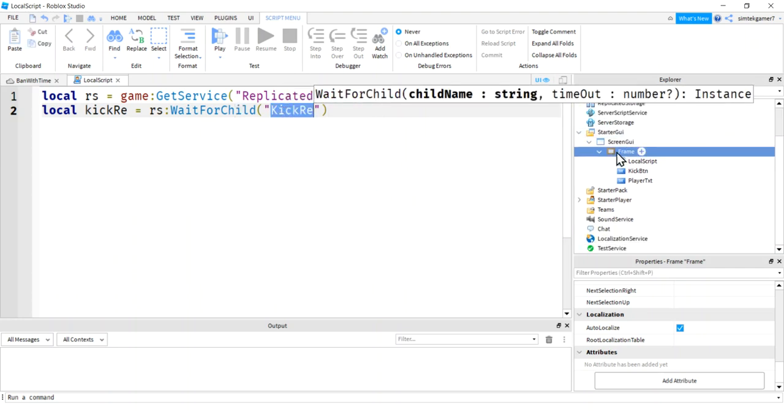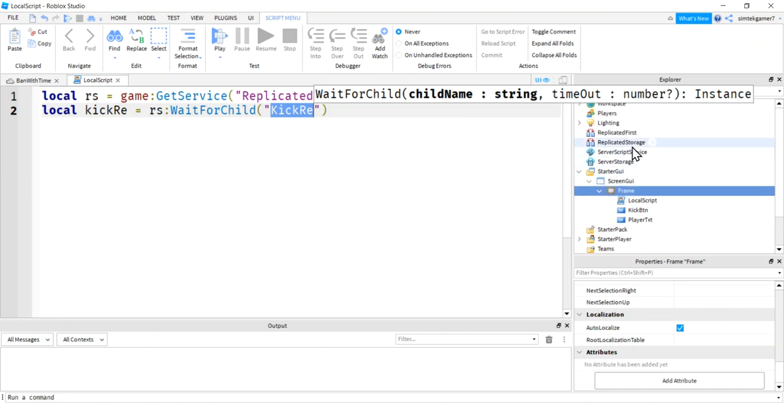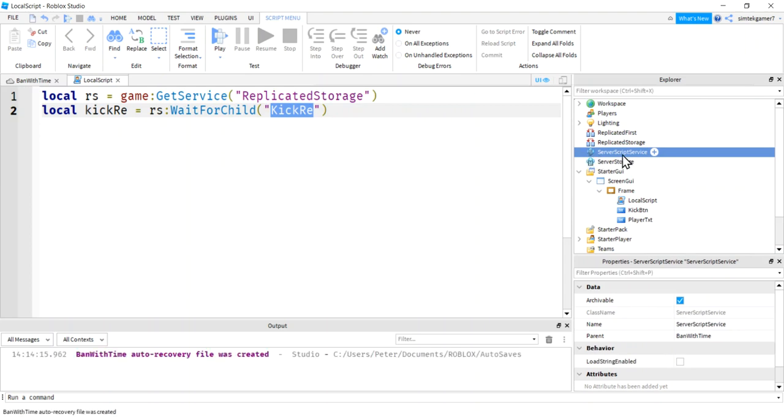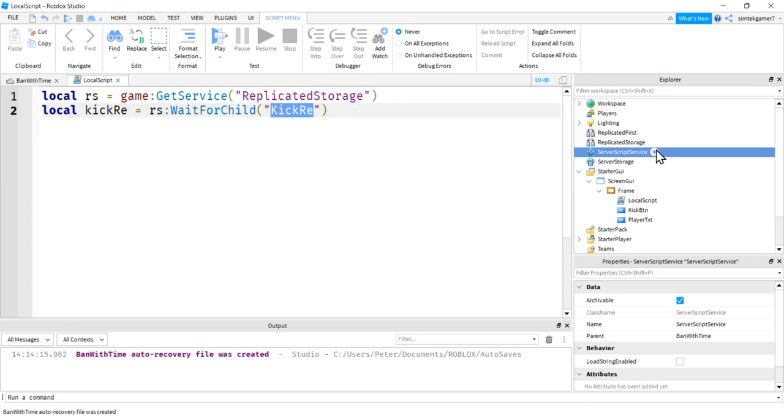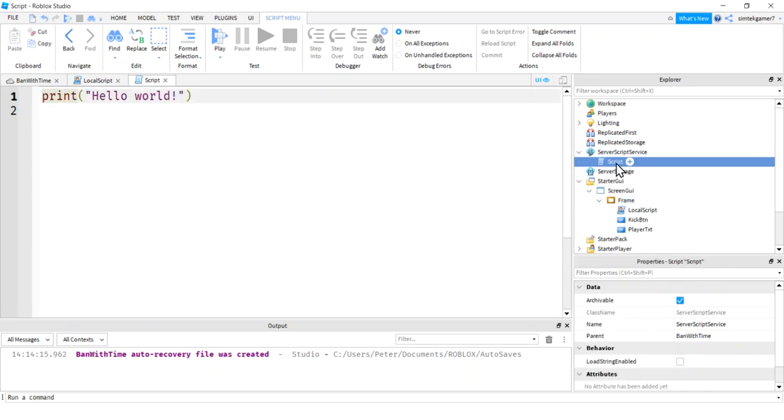Well, we're going to talk from the client, which is our GUI, to the server, which is going to be in server script service. We're going to add a script here. Let's go ahead and do that. Hit server script service. Hit that plus sign. Hit script. We're going to call this kick.